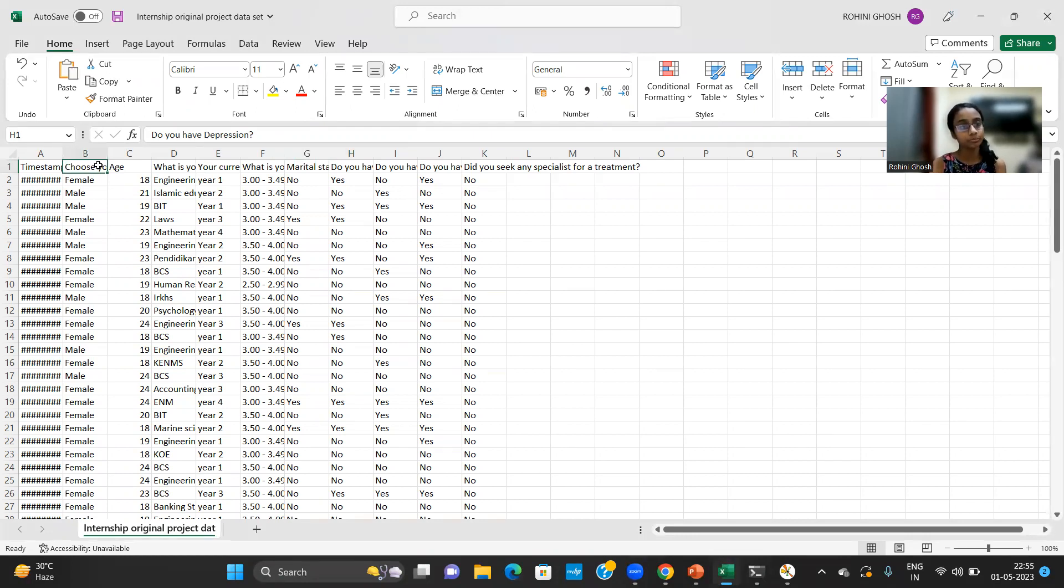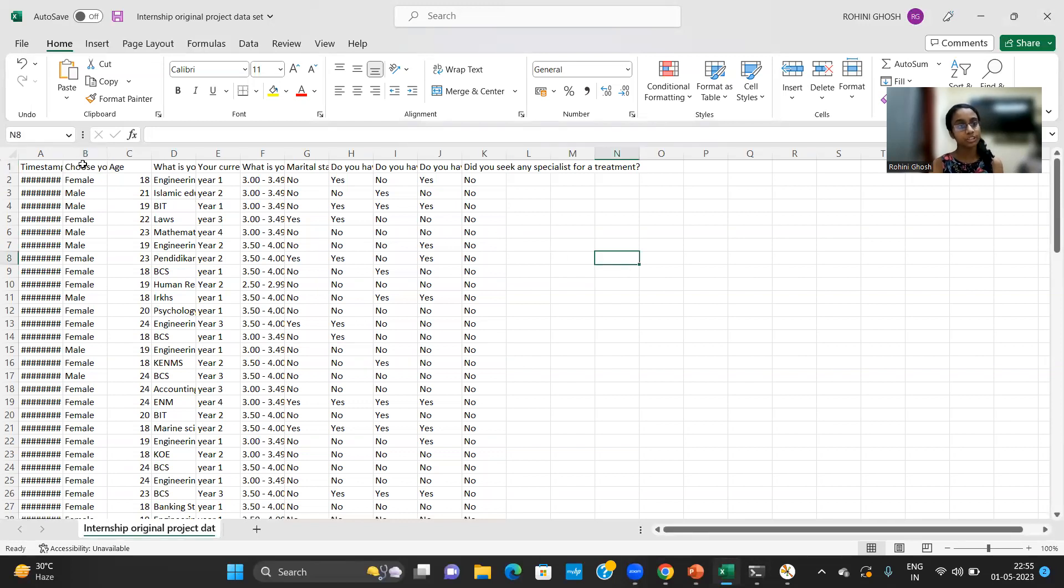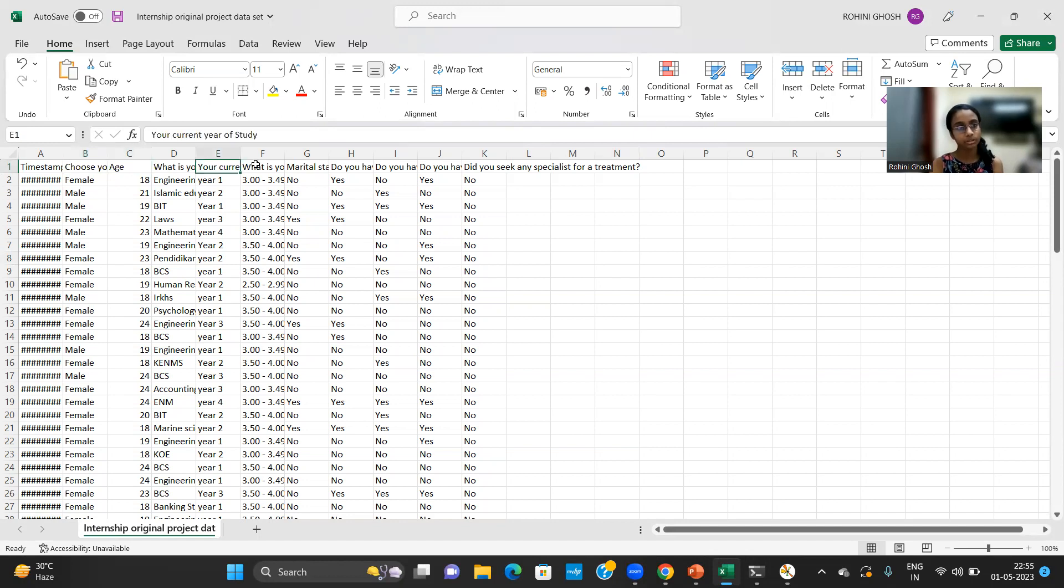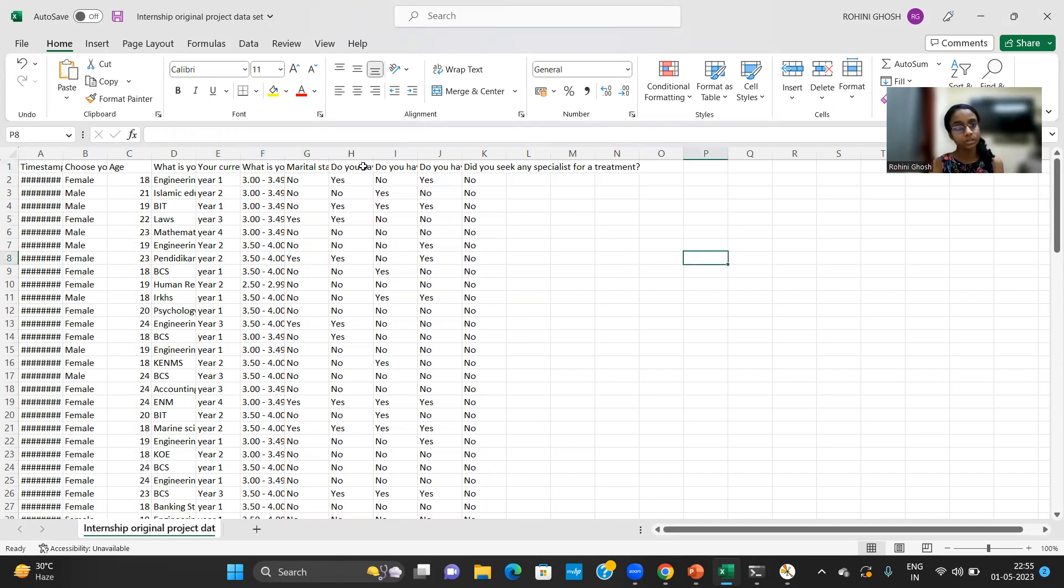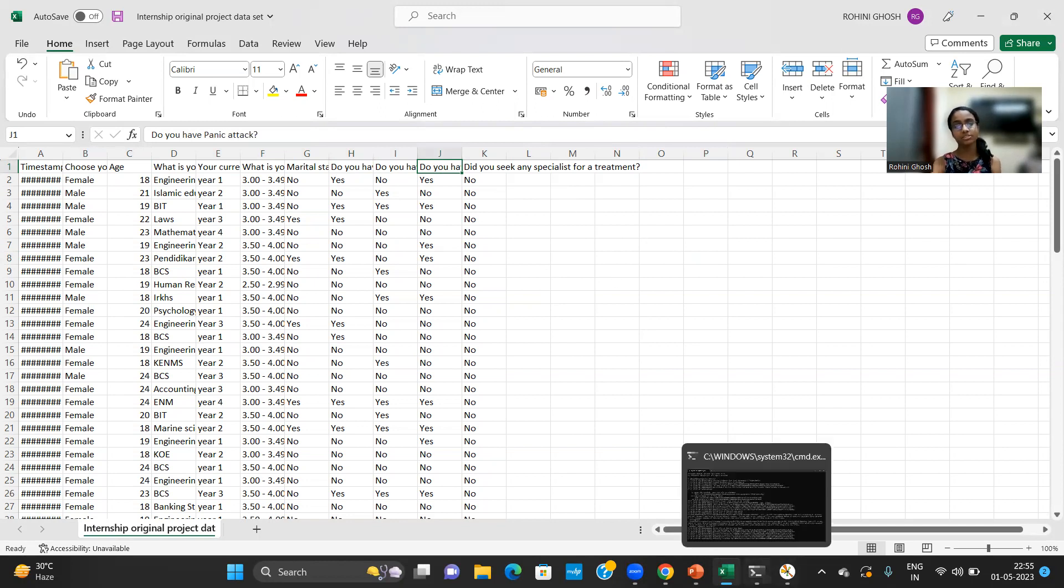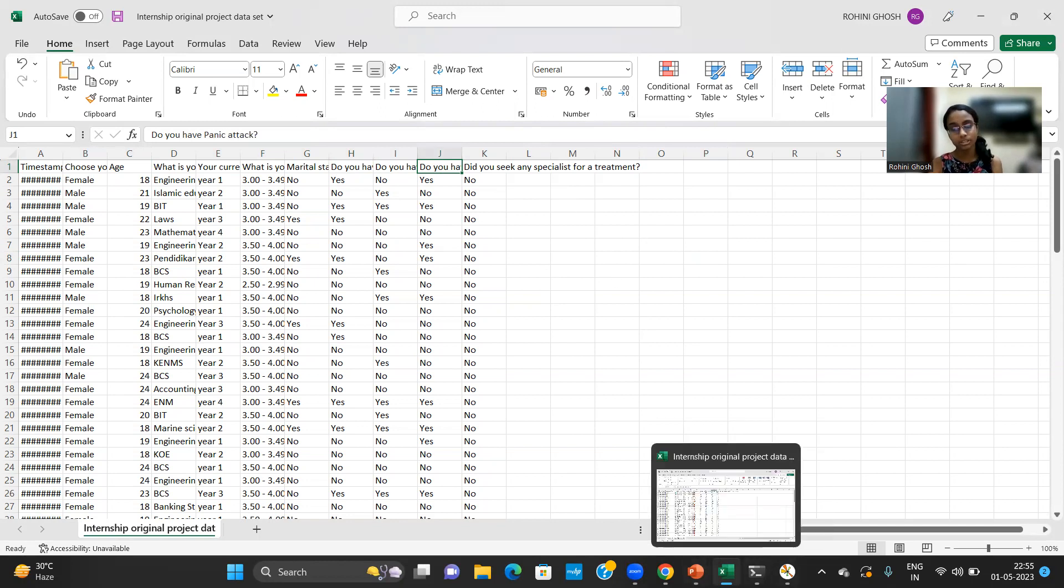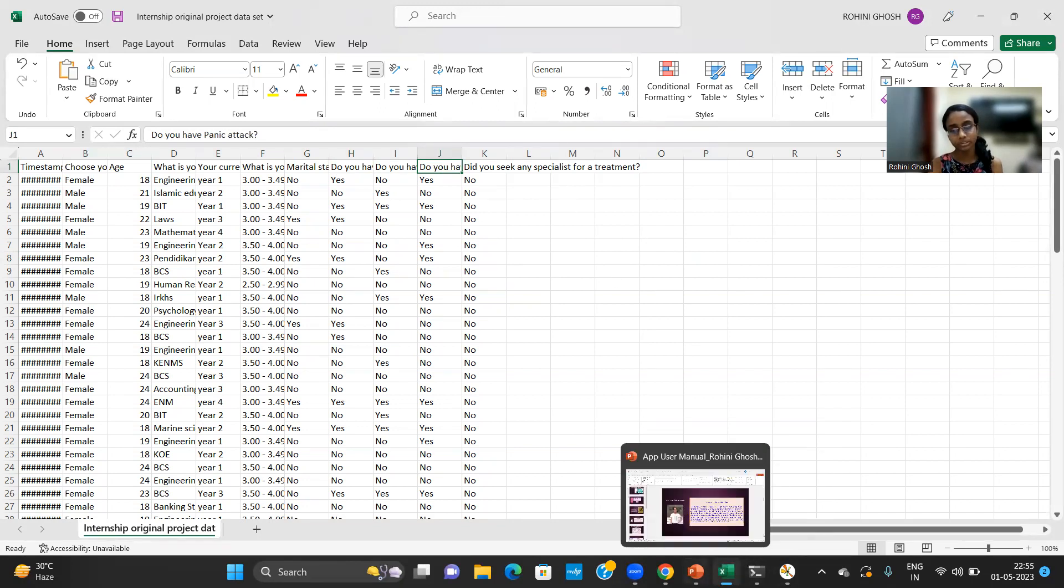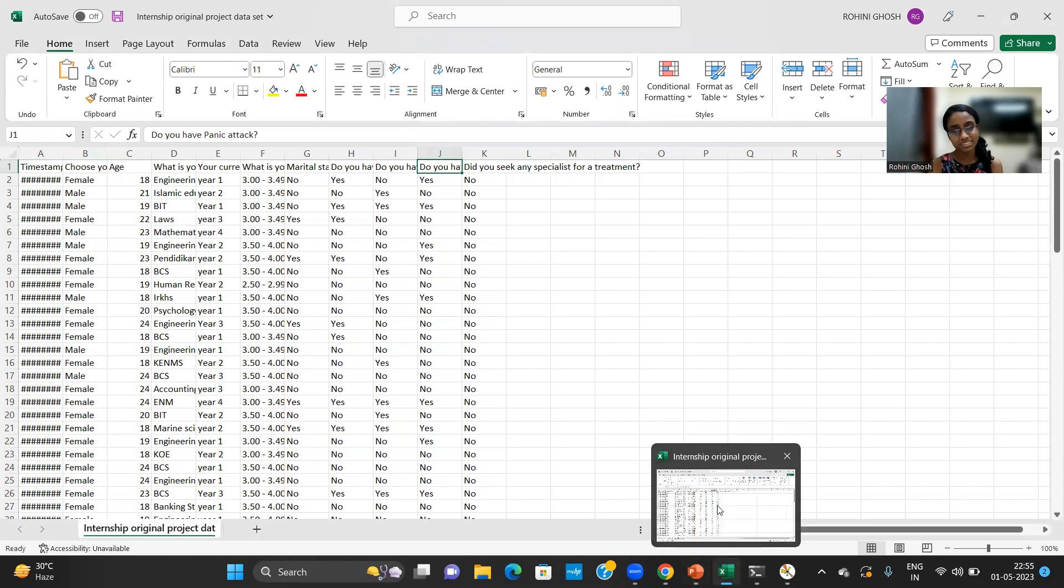So as you can see this dataset consists of several pointers like gender, age, current year of study, grade point average, marital status, and it also has a column that tells us whether the student is suffering from any sort of depression or not. We have similar columns for anxiety, panic attack and specialist treatment as well.